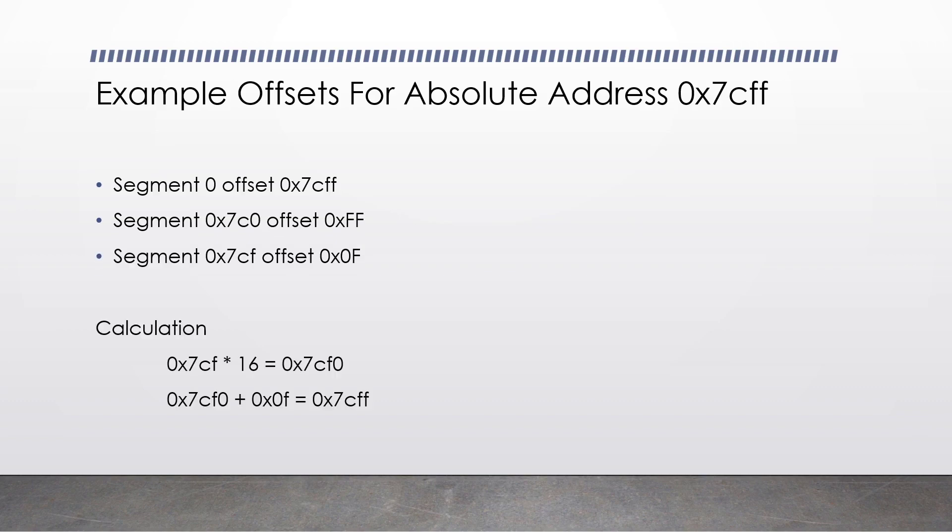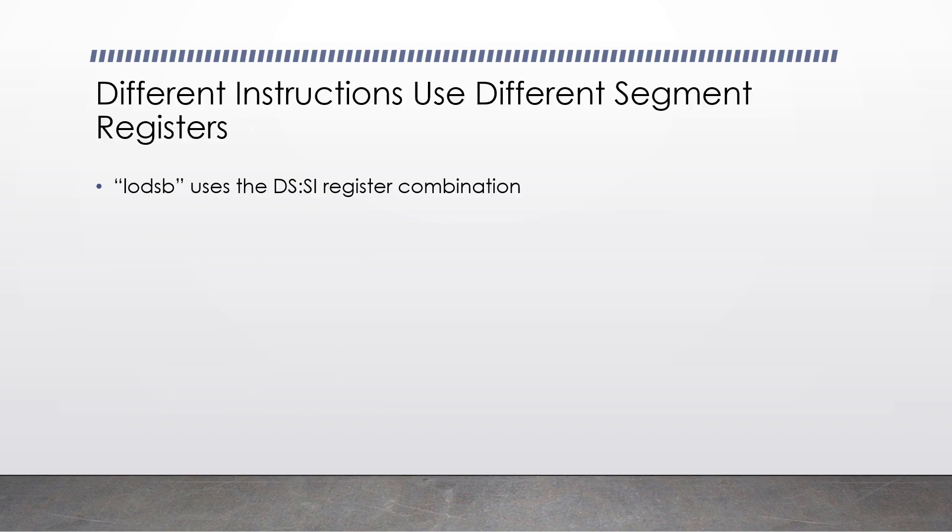Let's now do a calculation for segment 0x7cf and offset 0x0f. So we do 0x7cf multiplied by 16, which gives us 0x7cf0, and then we add on the 0x0f, which gives us 0x7cff. Different instructions in the assembly instruction set use different register combinations.